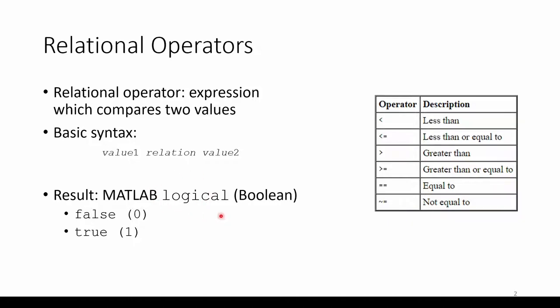Logicals are either true or false. Numerically, false is represented by a zero, and true is represented by a one. Actually, true can be any non-zero number, but it's most commonly one. Logicals are also called booleans, which may sound familiar if you've taken a prior coding class or logic class.